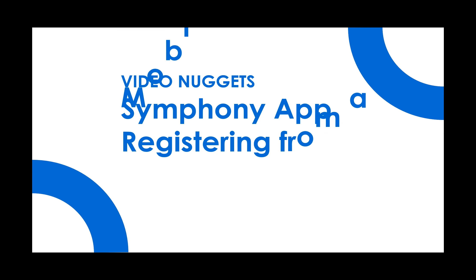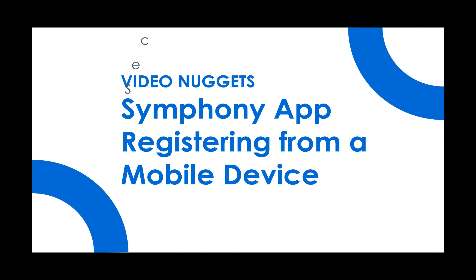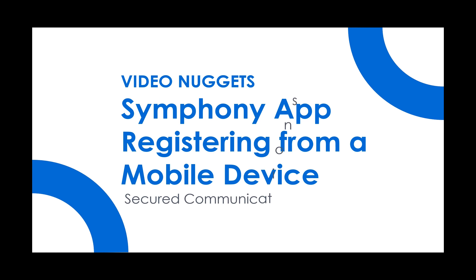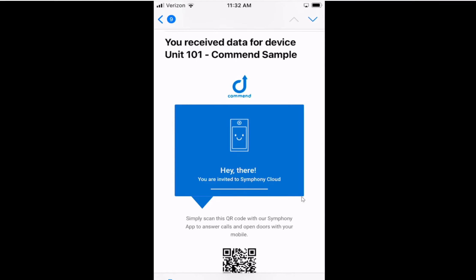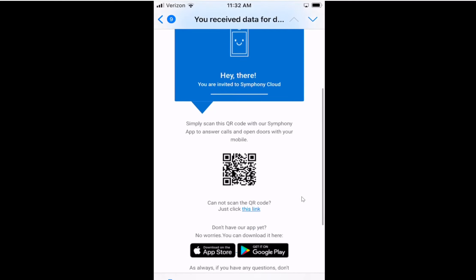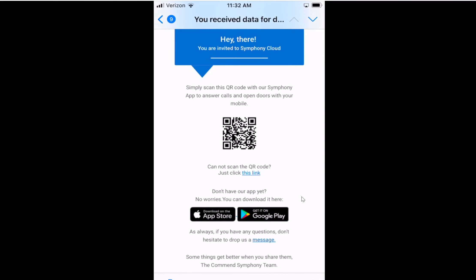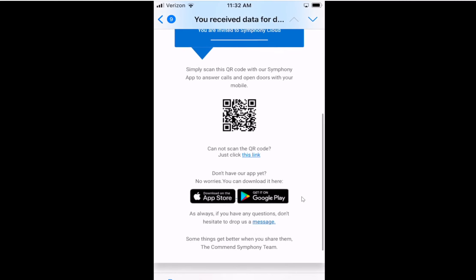This video will show you how to download the app and register your device on the Commend Symphony cloud. It's very simple. At this point you've received an email that looks like this from your property manager. Within that email I have to do one thing first — I have to download the app to my phone. So either you have an Android or an Apple device.